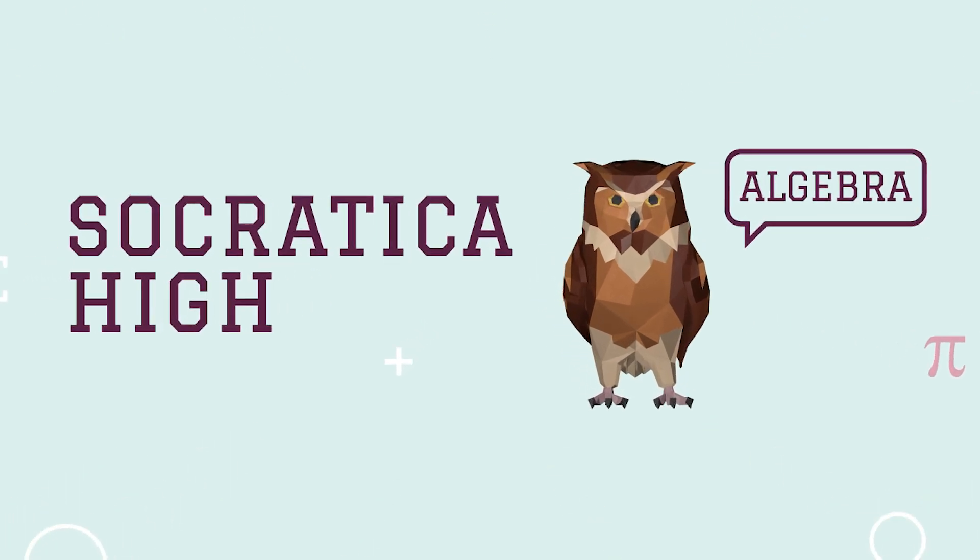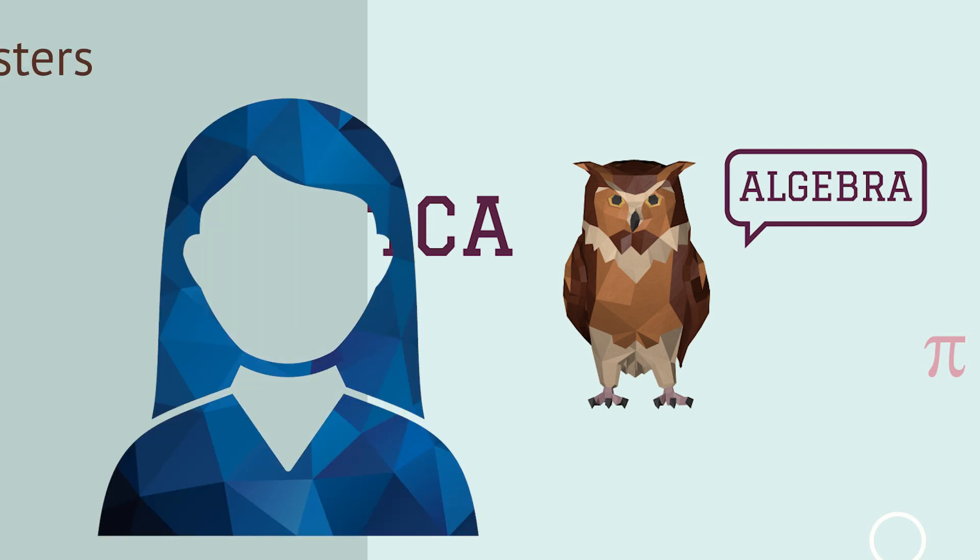Follow the link below to sign up for the free Socratica High Algebra class so we can let you know when there's a new puzzle to solve.